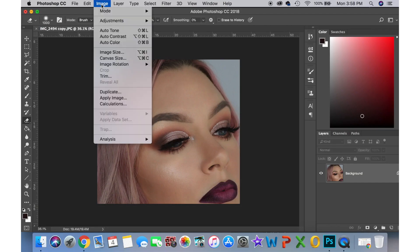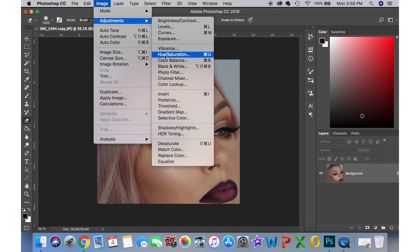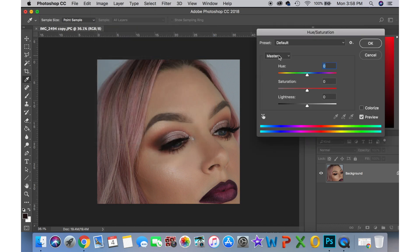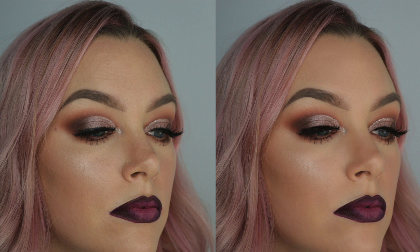Once I have it opened, I go to Image, Adjustments, and then Hue and Saturation. I pick a spot on my photo — which is my skin — that I want to change to make a little warmer, and then I increase the saturation to 10. Finally, here's my before and after.